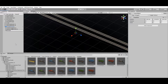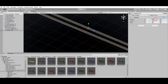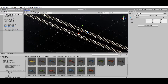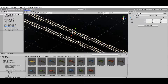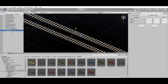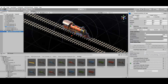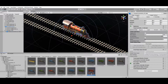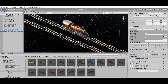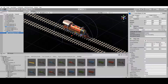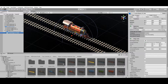To create a train prefab, start by adding an empty game object to your scene and resetting its position to the world origin. Then select a locomotive prefab and drop it underneath this object to set it as a child object in the hierarchy. Repeat this same process to add the selected wagons to your train.